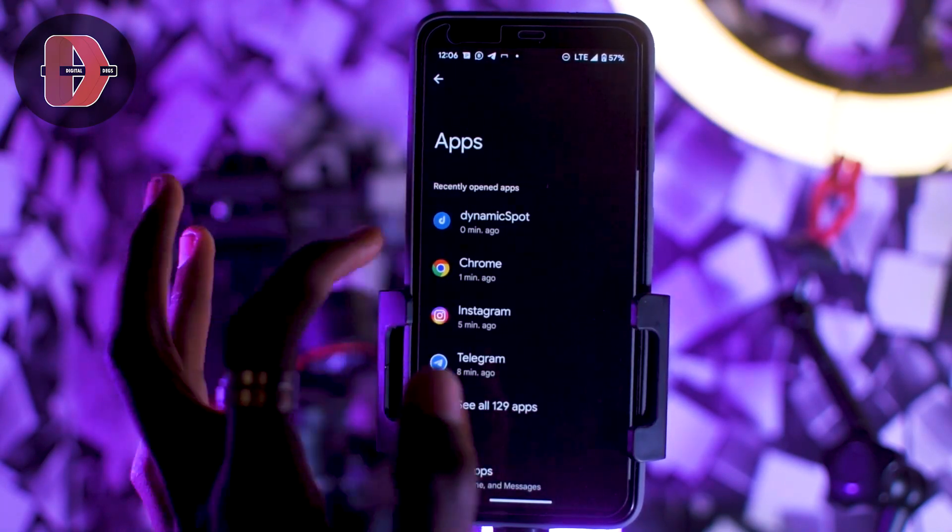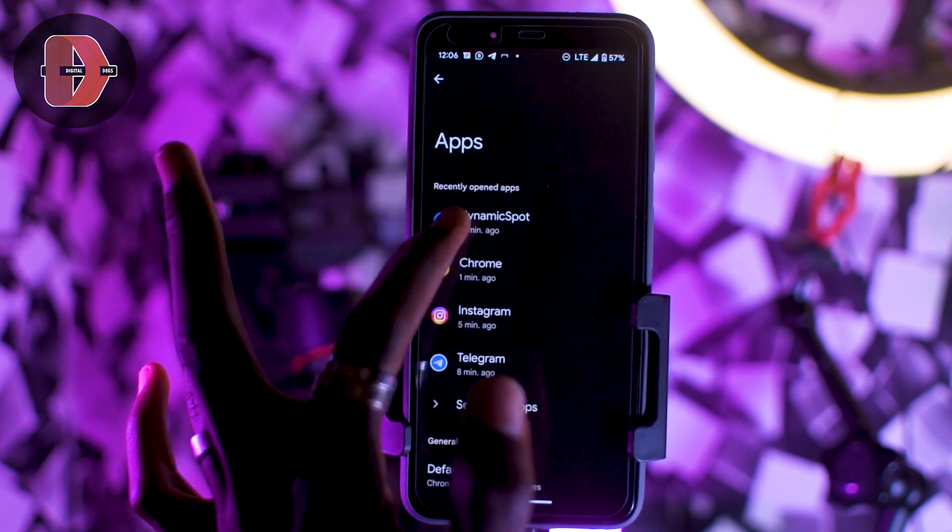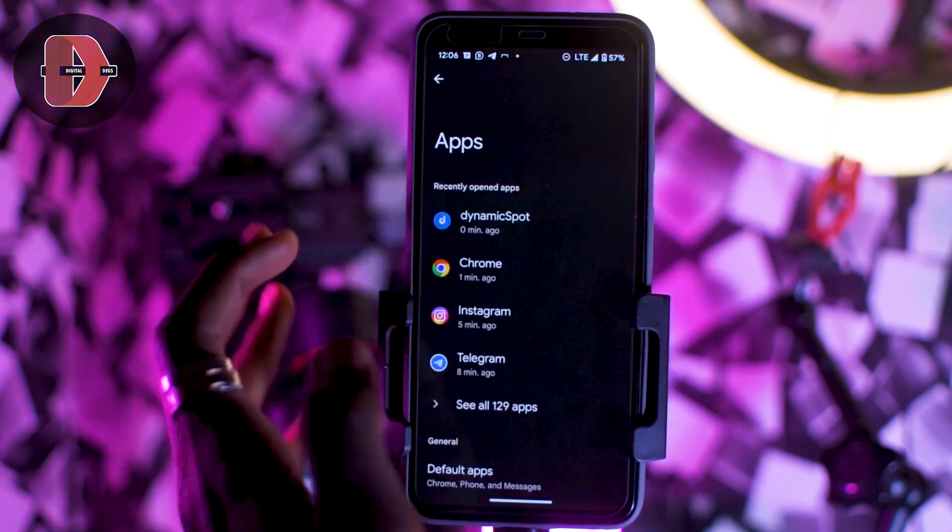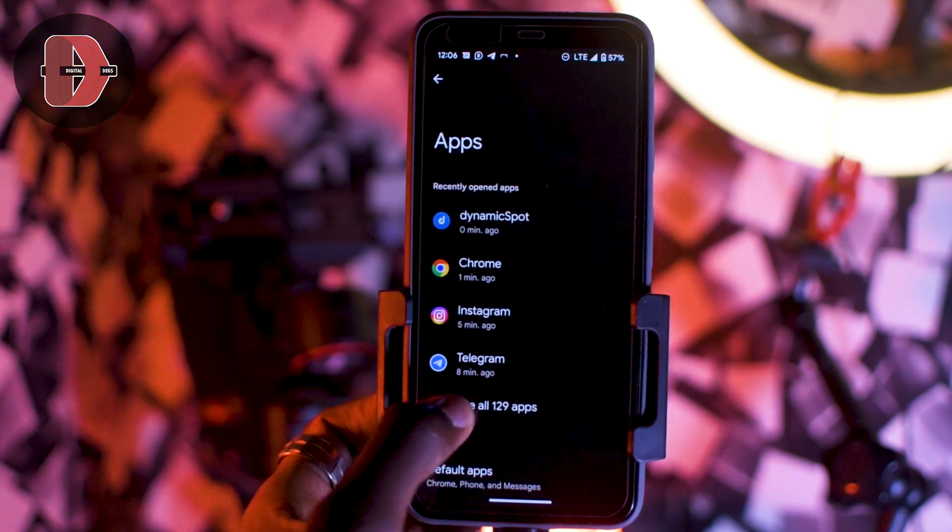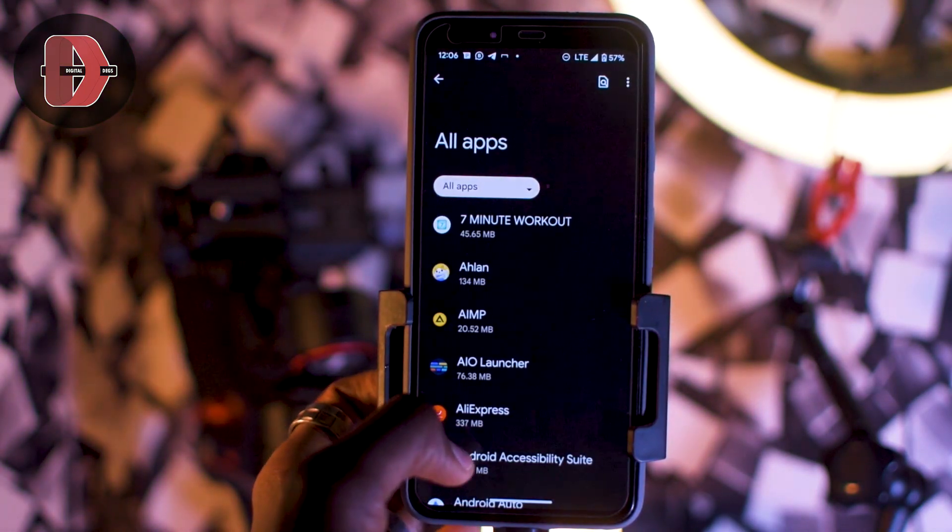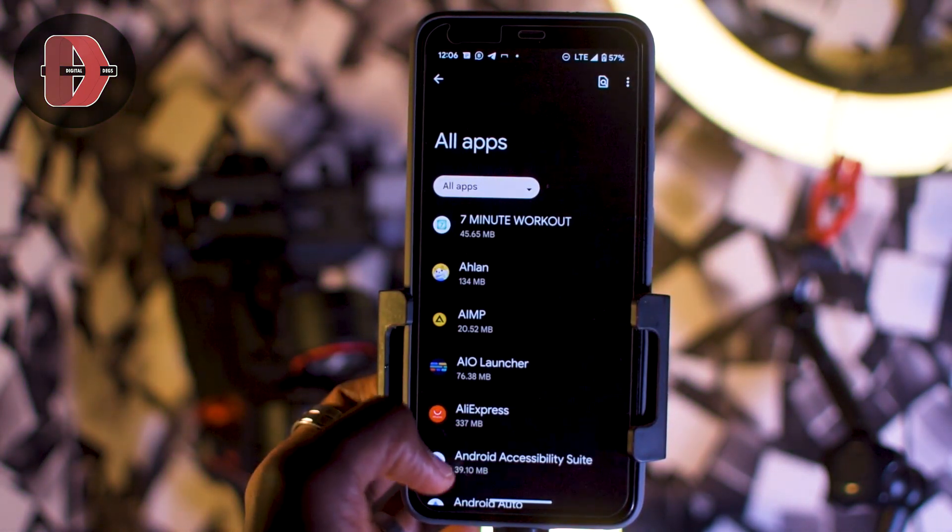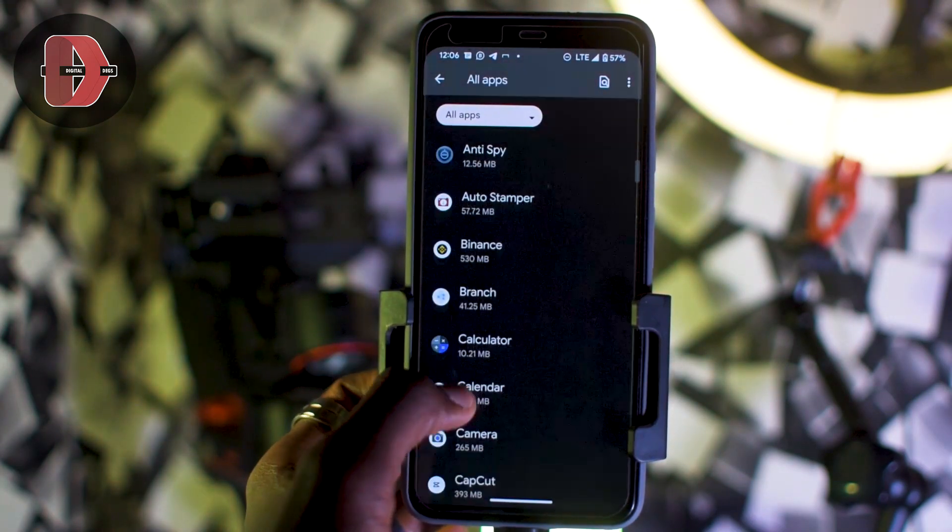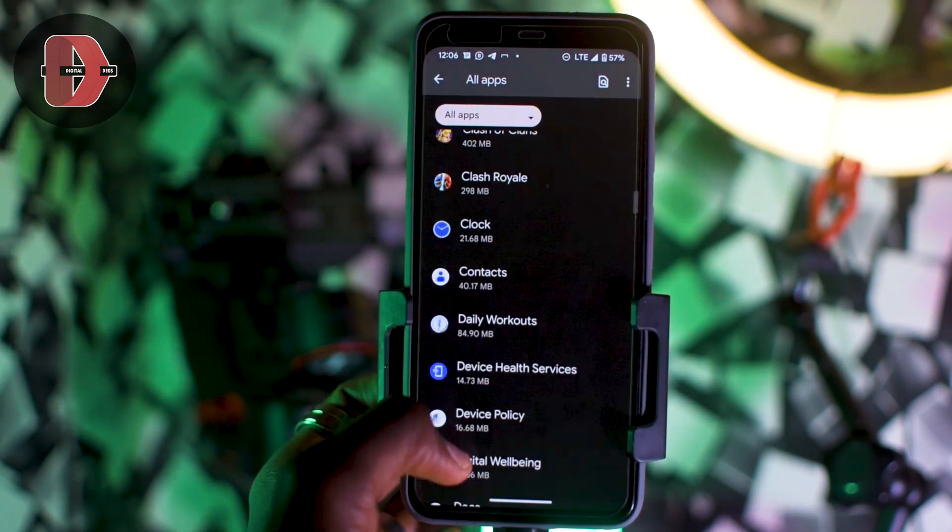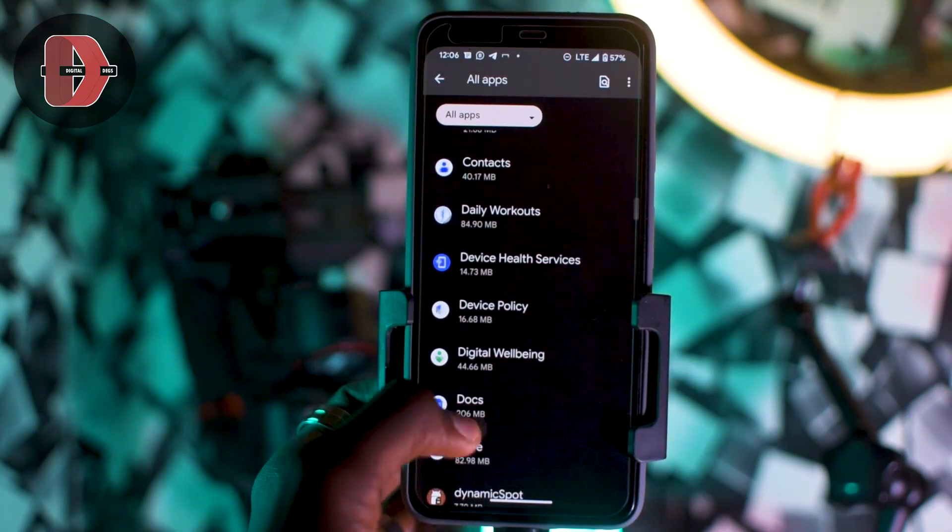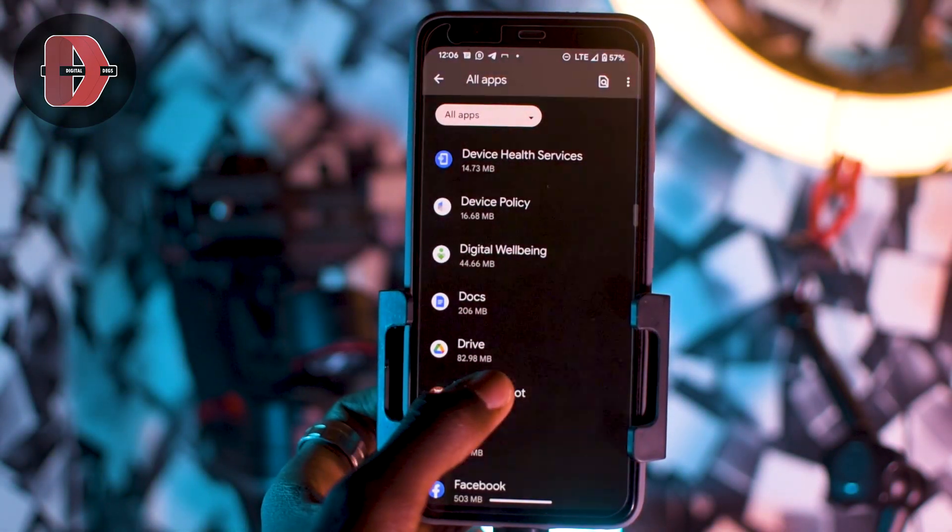Ensure that you don't open it from the recently opened tabs. Tap on See All 129 Apps, and then scroll down to the application. In my case it's Dynamic Sport, which is this.